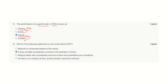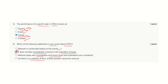Question number 6: Which statement is not correct about PERT? 'Network is connected based on events' — this is a correct statement. 'It does not take uncertainties' — this is incorrect, because PERT does take uncertainties through its three time estimates: pessimistic, optimistic, and most likely. Hence, this is the incorrect statement about PERT. 'Network deals with uncertainties' — correct. 'There is no certainty of time' — correct. 'Activity duration cannot be reduced' — this is also a correct statement.